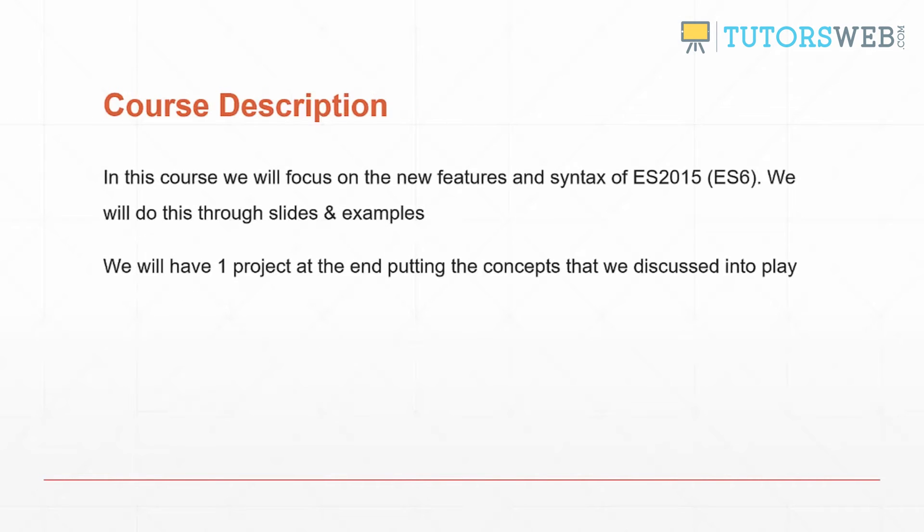So this course we will be focusing on the new features and syntax of ES2015, also known as ES6. We'll do this through slides and examples and then we'll have one project at the end putting the concepts that we discussed into play.